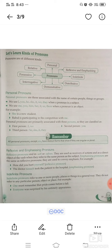Indefinite pronouns refer to one or more people, places, and things in a general way. They do not refer to any particular person, object, or place. For example: One must remember that pride comes before a fall. Everyone was surprised by his untimely appearance — here 'everyone' is an indefinite pronoun.